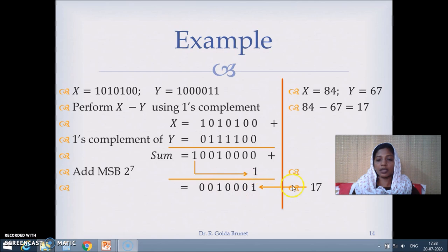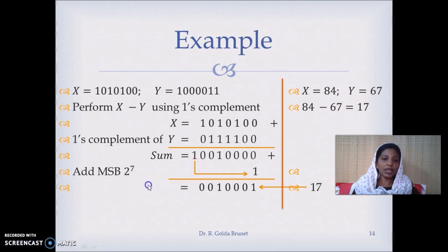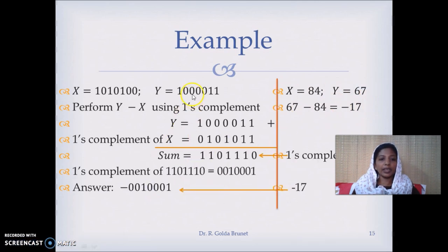That means this is a positive number, and this is actually plus 17. 16 plus 1 is 17. When you subtract 67 from 84 the result is actually 17.